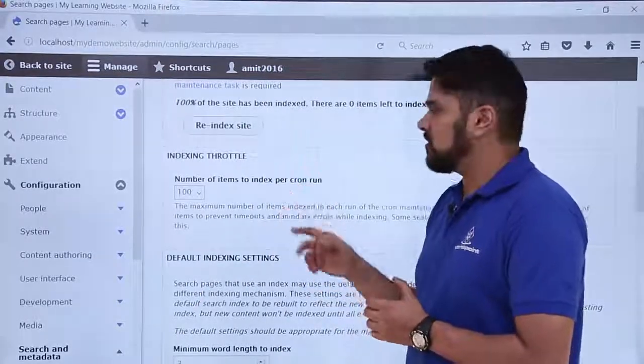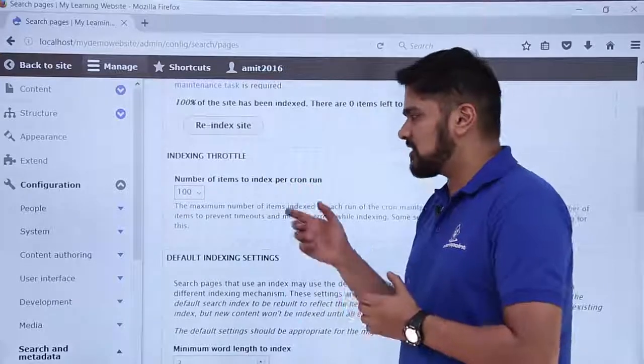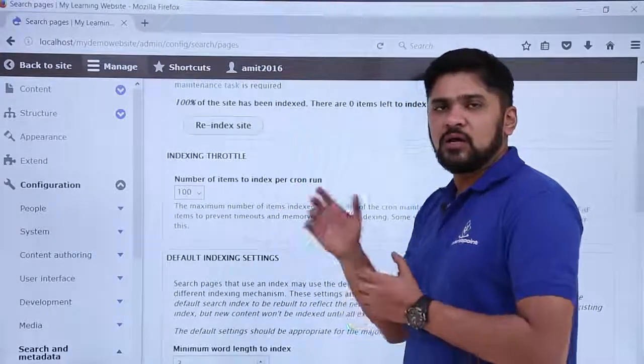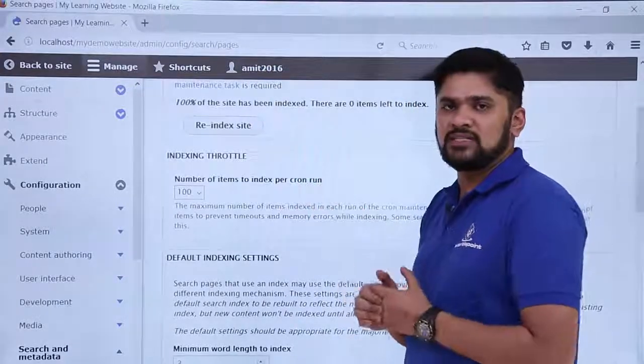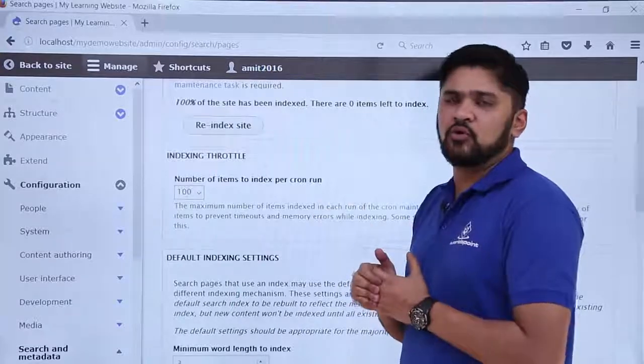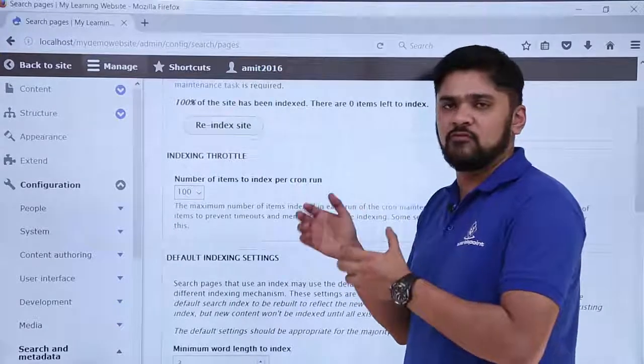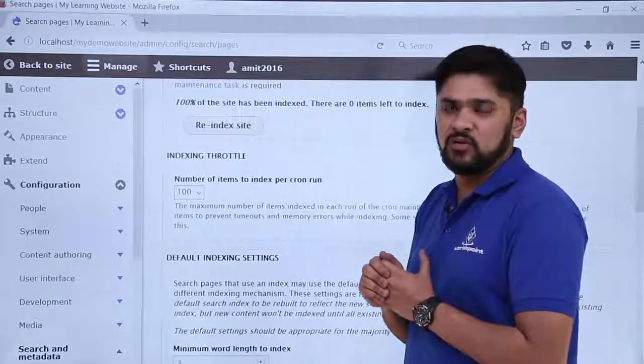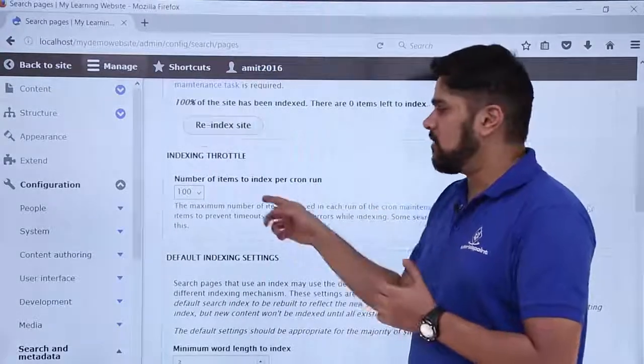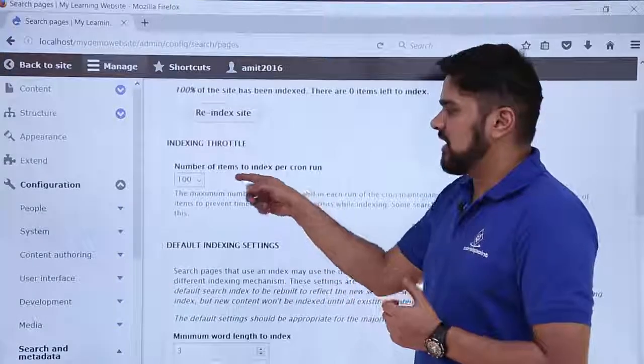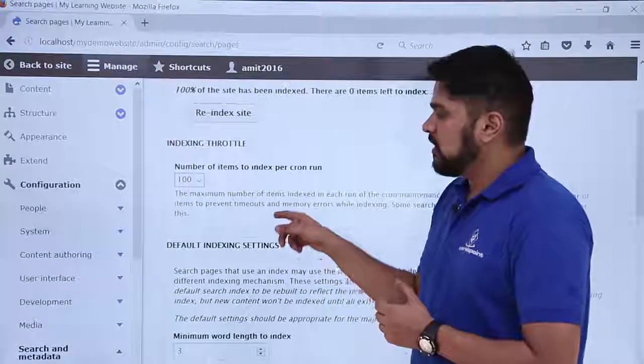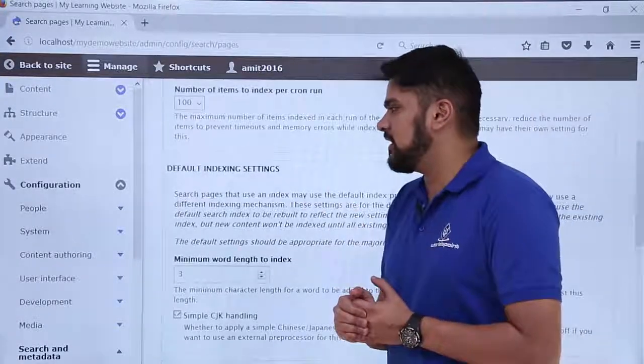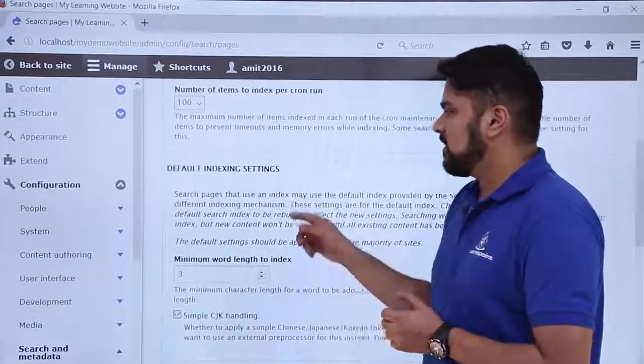So what is cron? Cron is basically a time-based task scheduler. If you will set its settings, you don't need to do anything. It will by default do its setting on its own and will enable the indexing of the first 100 items. Here you can see the next one is default indexing settings.